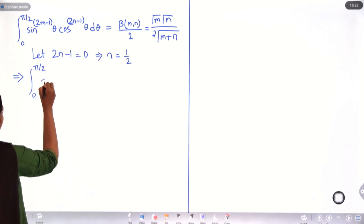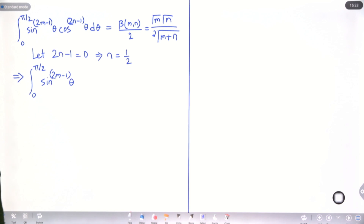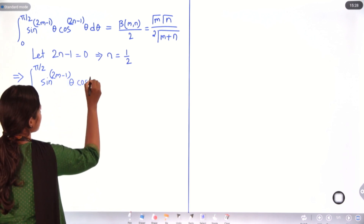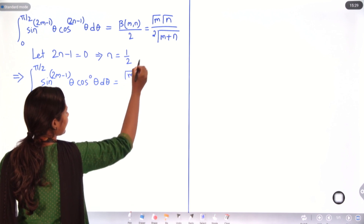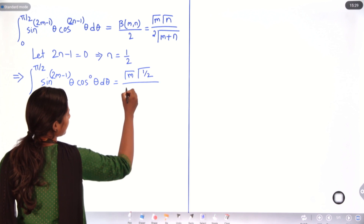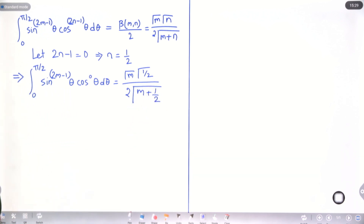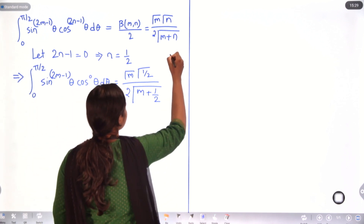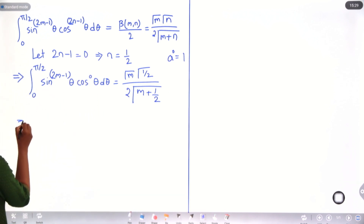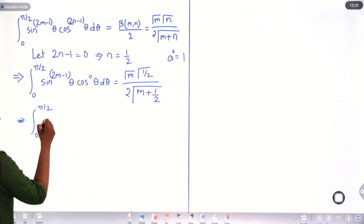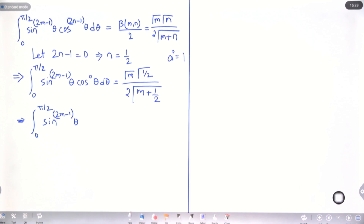The integral from 0 to π/2 of sin^(2m−1)θ · cos^0(θ) dθ. Now, anything to the power 0 equals 1, so cos^0(θ) = 1, and we won't write it. The left side becomes simply ∫₀^(π/2) sin^(2m−1)θ dθ.